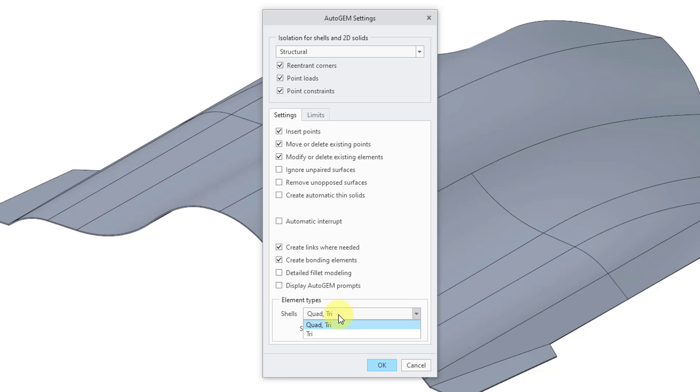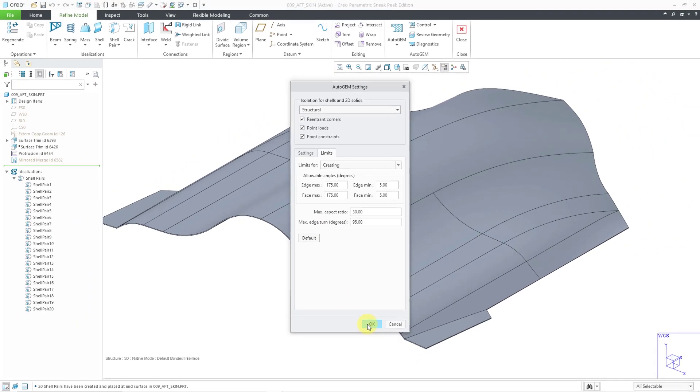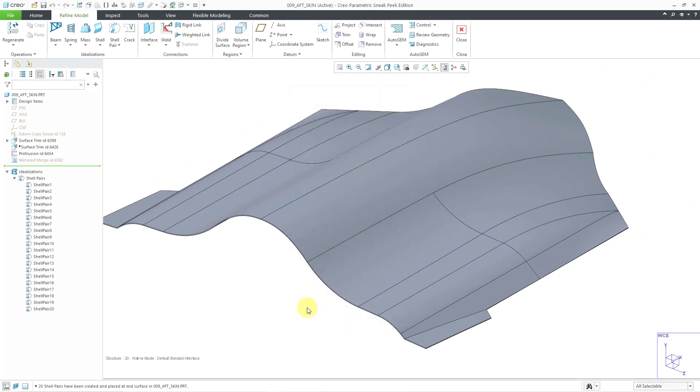If you go to the Limits tab, you can see the default settings for the allowable angles, the maximum aspect ratio, and the maximum edge turn. It's generally recommended that you don't change the values inside of here.